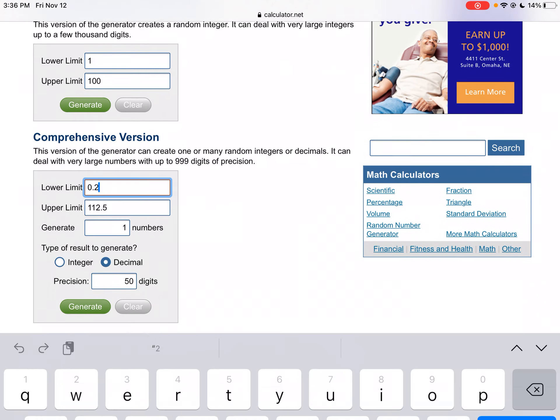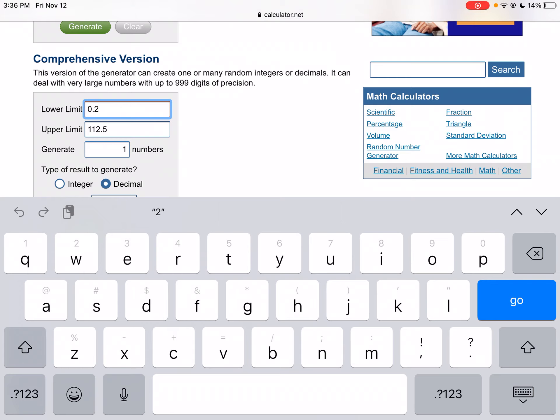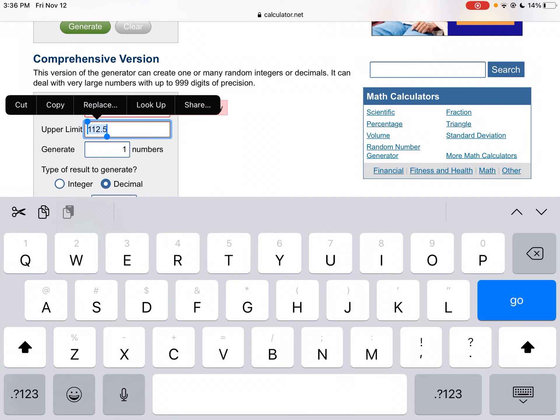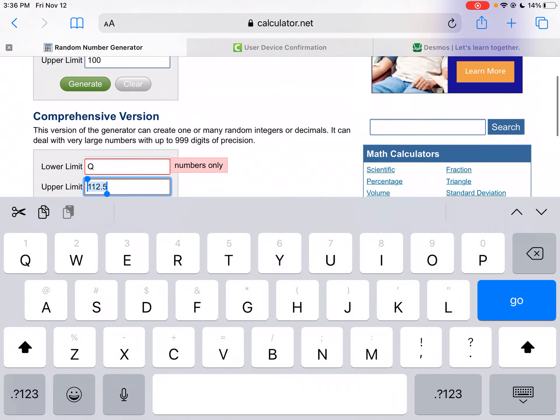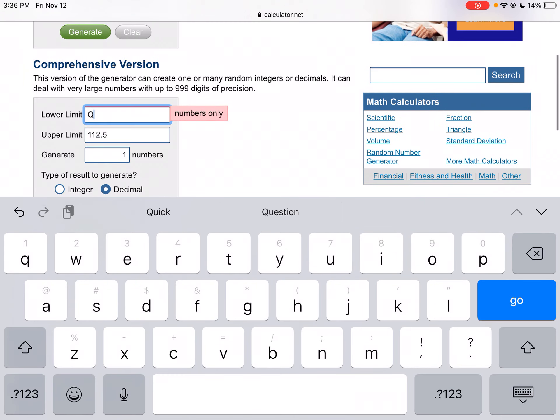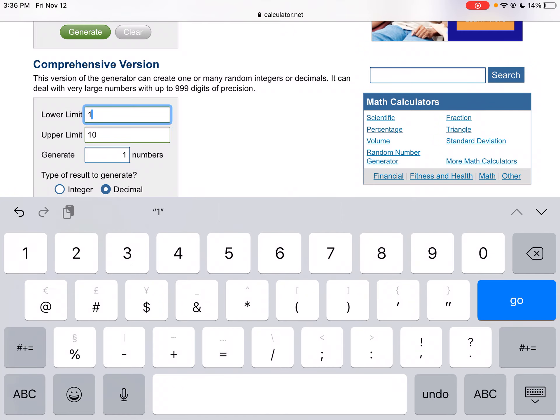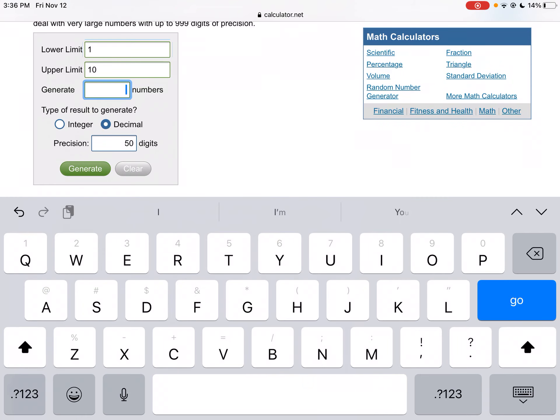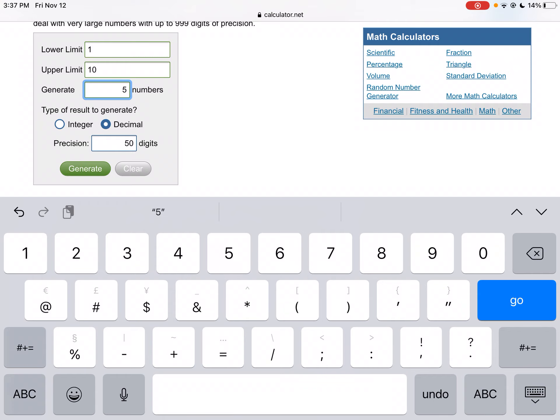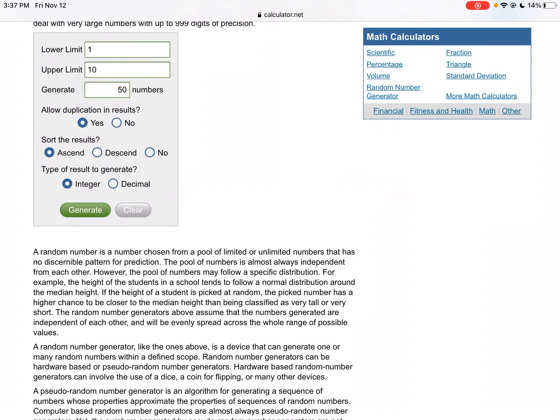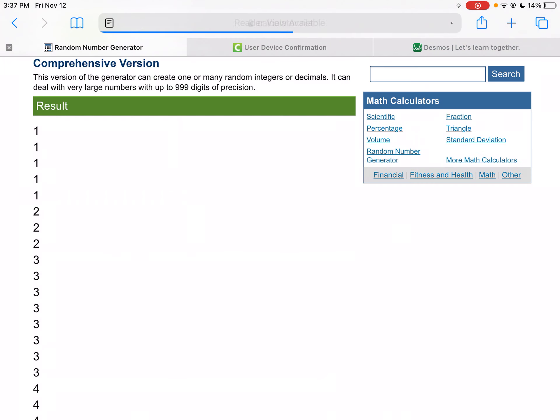I want to go from 1 to 10. So I'm going to go from 1 to 10. I want to do 50 numbers. Now, I could do integers or decimals. Let's do integers. I want to allow duplicates because random means it can be. And let's have them going in order. So that's going to make my life a lot easier. So I'm going to have integers. I'm going to do 50 integers from 1 to 10. I'm going to put them all in order so it's easier to calculate. And then I'm going to click generate.